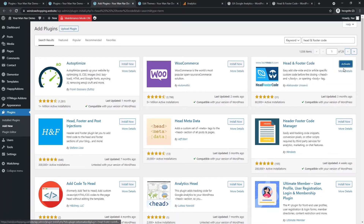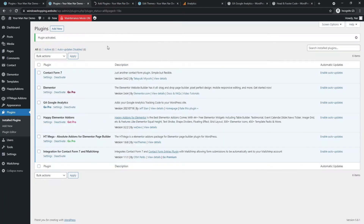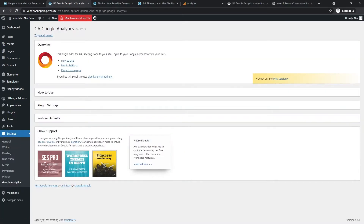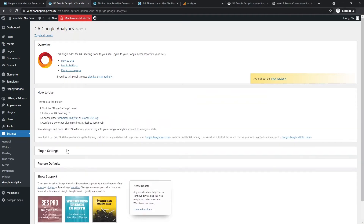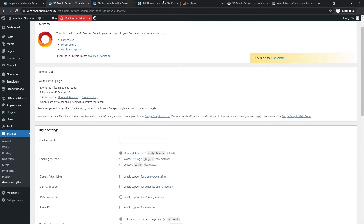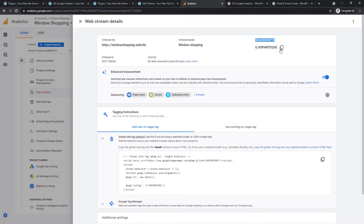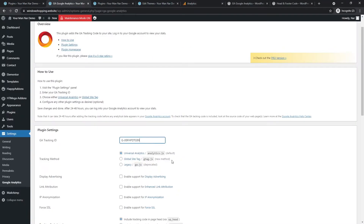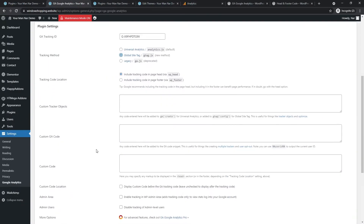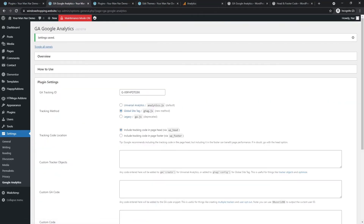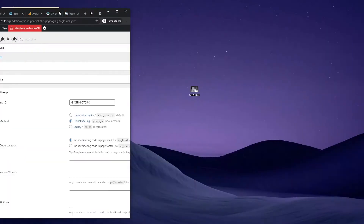Activate it. The second plugin is Head and Footer Code, which has 80,000 installations. These are really trusted plugins — you can see the five-star reviews. You can use either one; I'll show you both and then show you an alternative way. For the Google Analytics plugin, go to Settings. You'll see the Google Analytics Tracking ID field. Go to Google Analytics, copy the Measurement ID, paste it in, set it to Global Site Tag, and save changes.